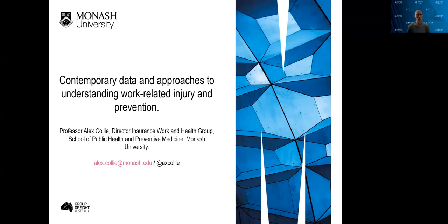Hello, my name is Alex Coley. I'm a professor here in the School of Public Health and Preventive Medicine at Monash University. I'm very interested in injury and illness at work, and the recovery and return to work and long-term outcomes of people who are ill and injured and unable to work. I'm going to take you on a rapid-fire tour of some contemporary thinking and approaches to understanding work-related injury prevention and work disability management.